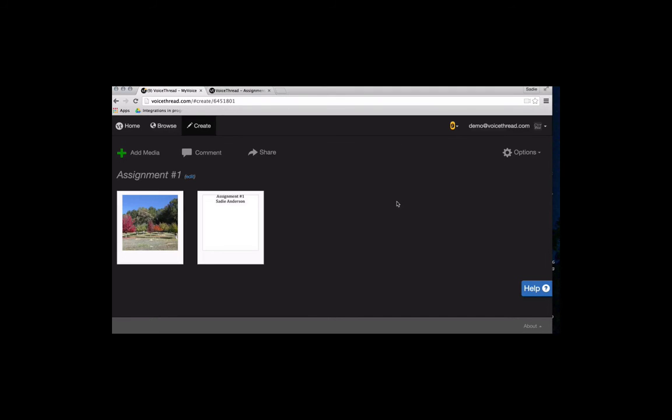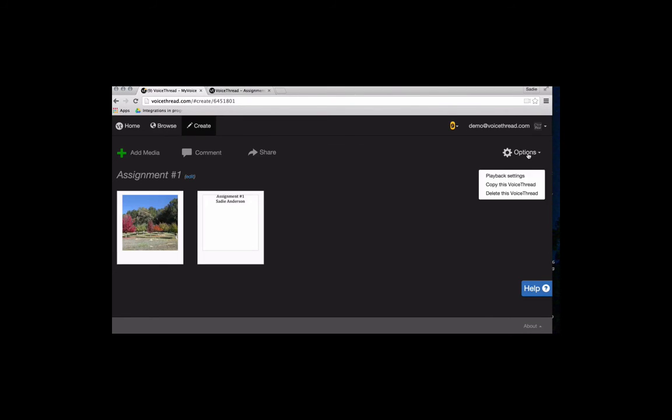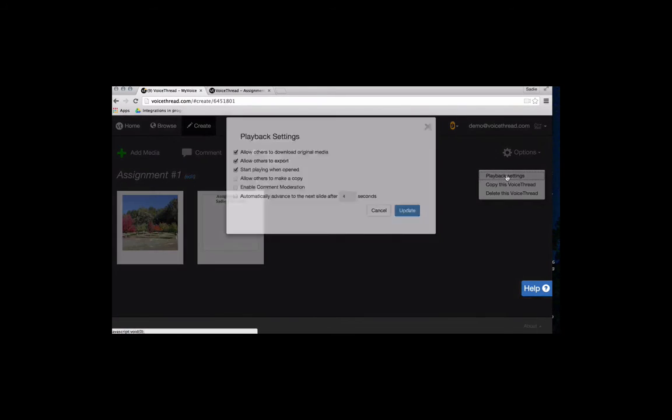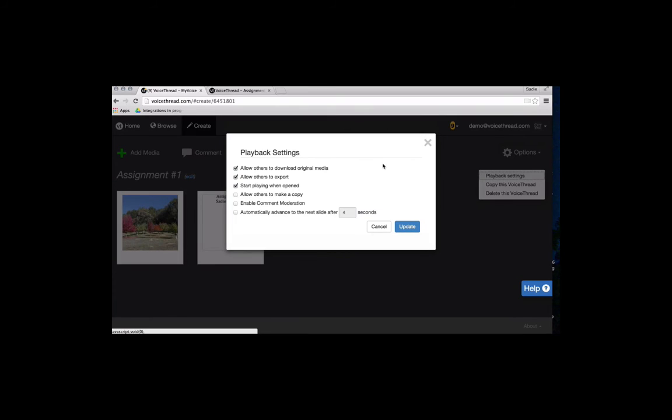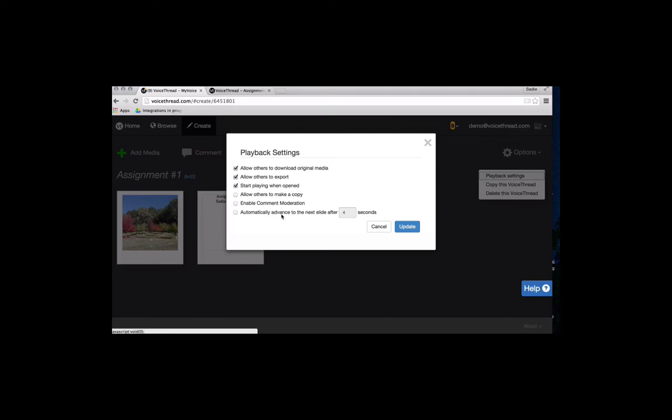The next thing I want to do is consider the settings for my VoiceThread. There are some default settings in place, and for the most part, people really don't need to change them very often. But if you do want to change them, click on the Options button in the top right corner and select Playback Settings. This shows you all of those granular controls for how your VoiceThread behaves. I won't go over all of these because they're pretty self-explanatory. And if any of you are familiar with VoiceThread already, they haven't changed. These things mean the same thing in the new version of VoiceThread that they did in the older version.